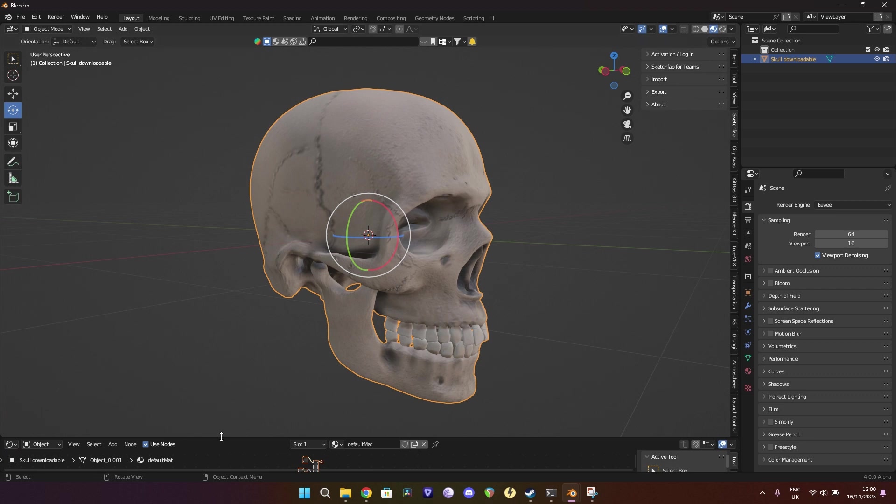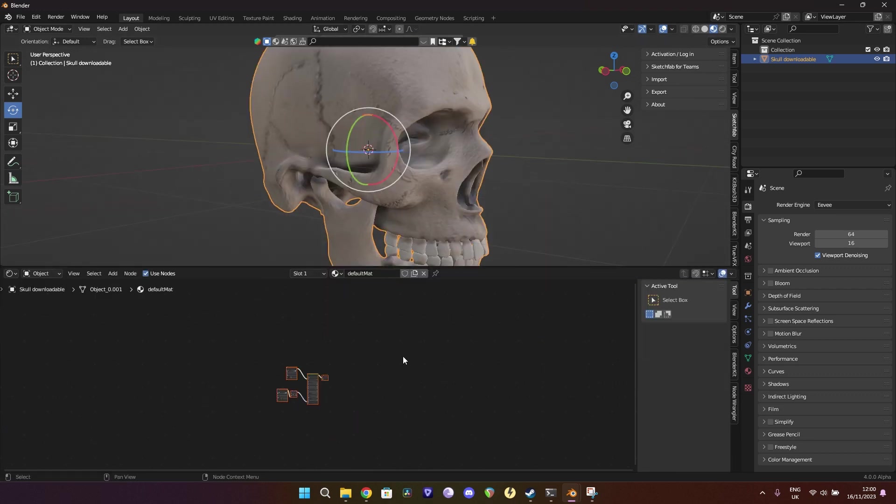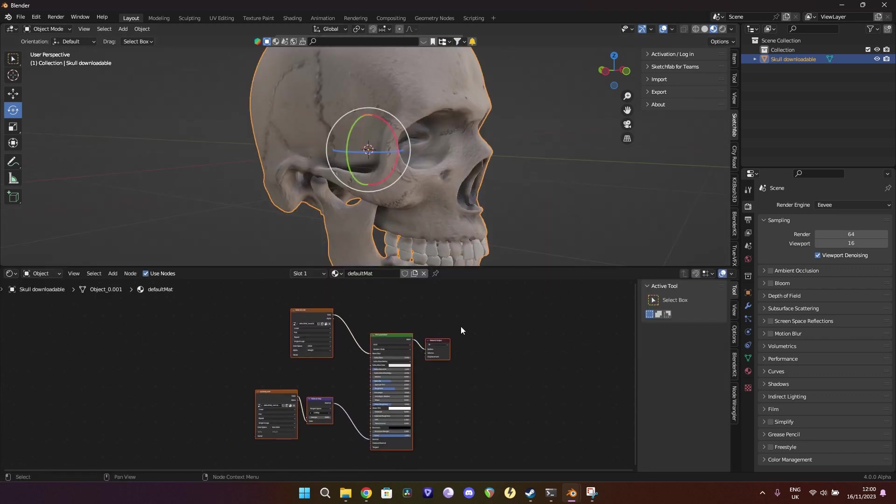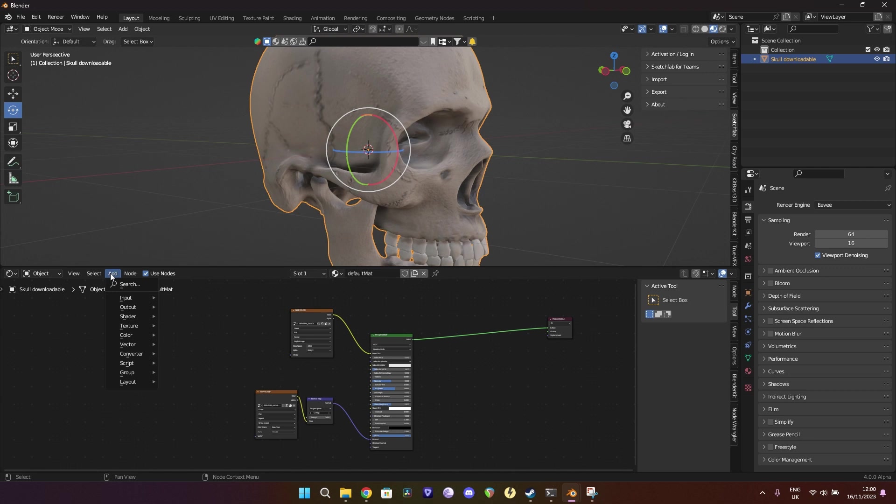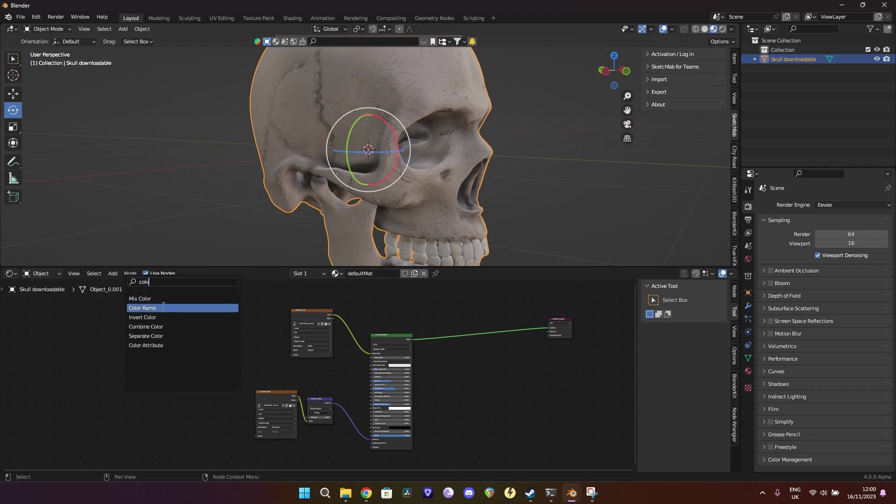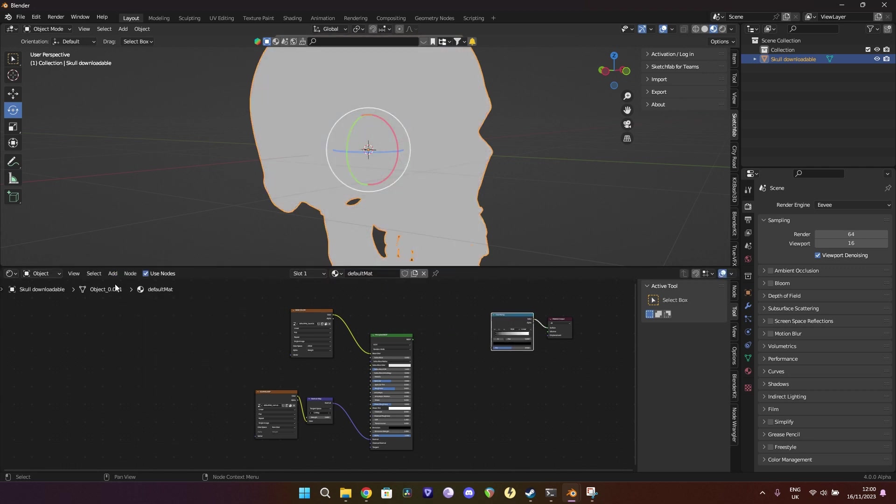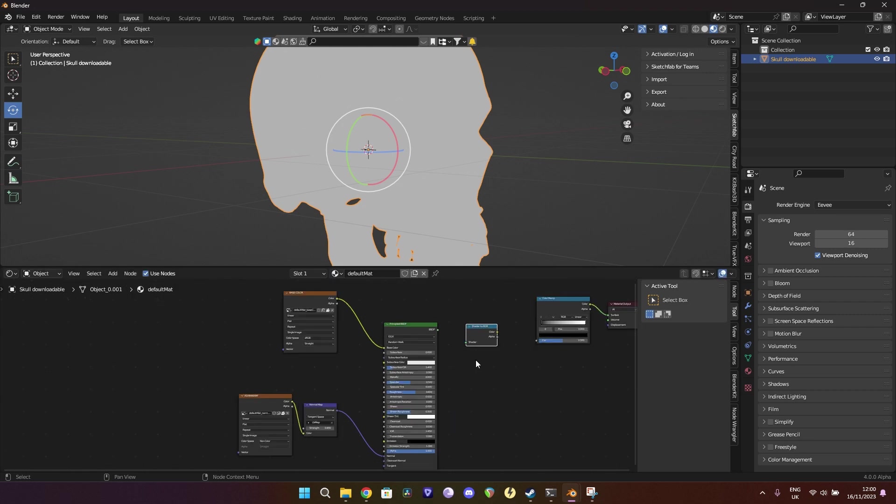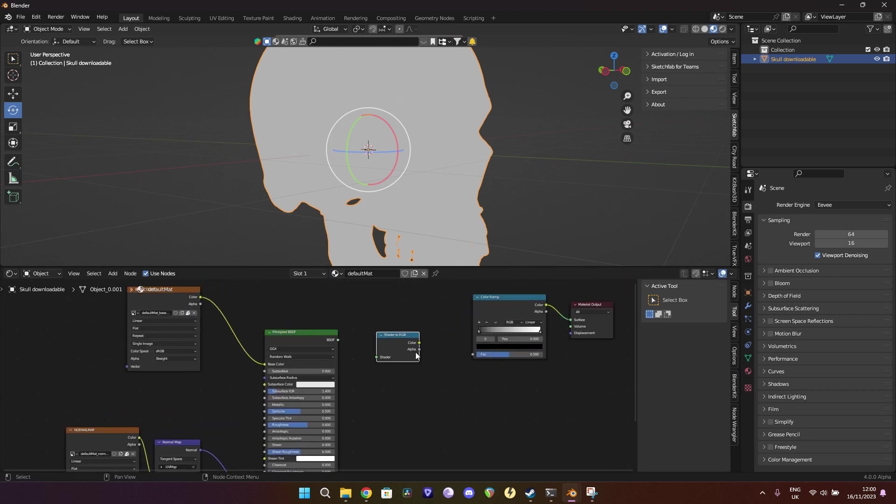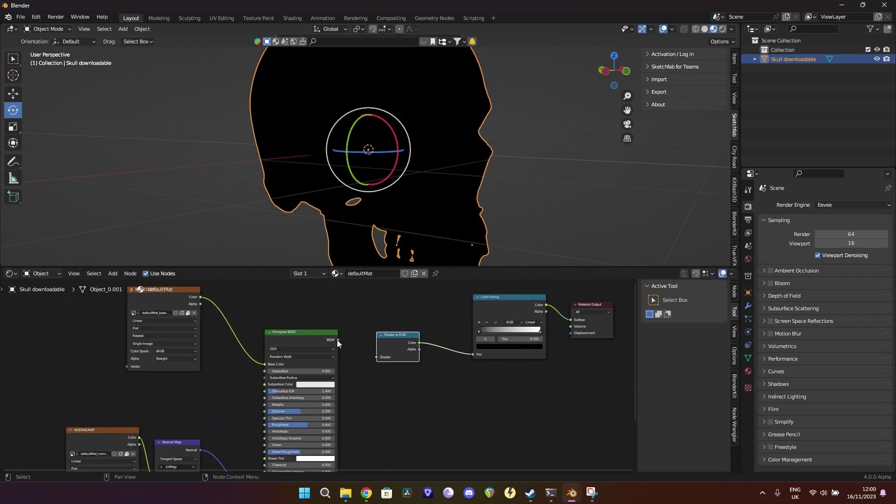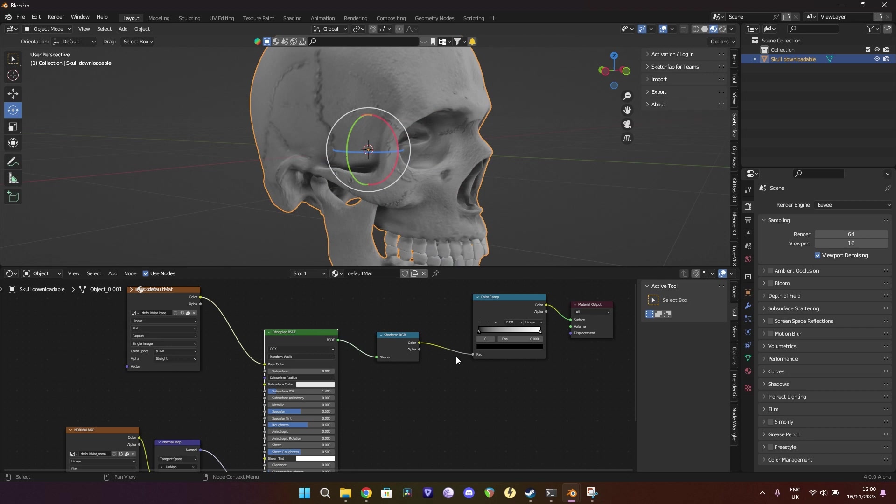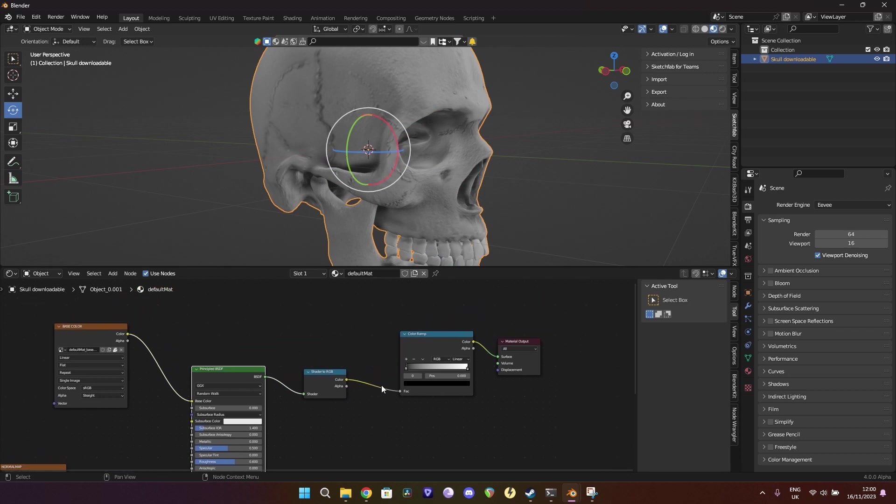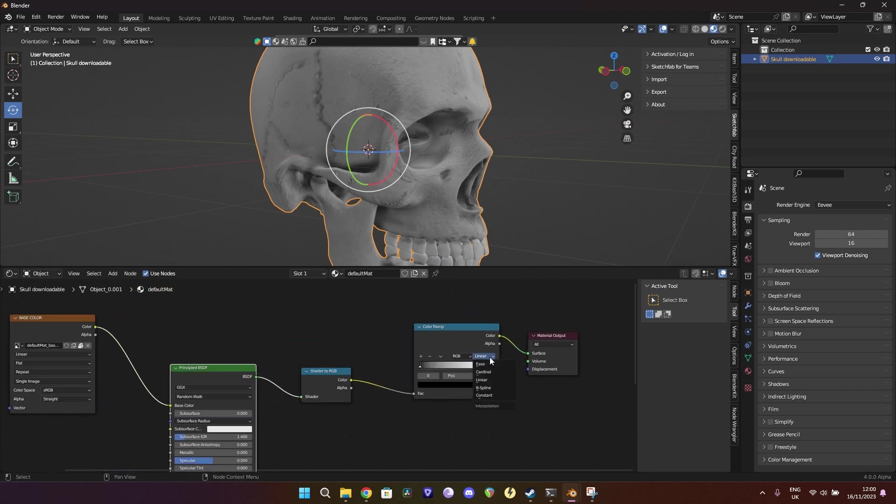Same as last time in here, just add the color ramp. I know that there is a search function to do this quicker, but I just never remember it. Shader to RGB. Add that into there. We're going to change this to constant.